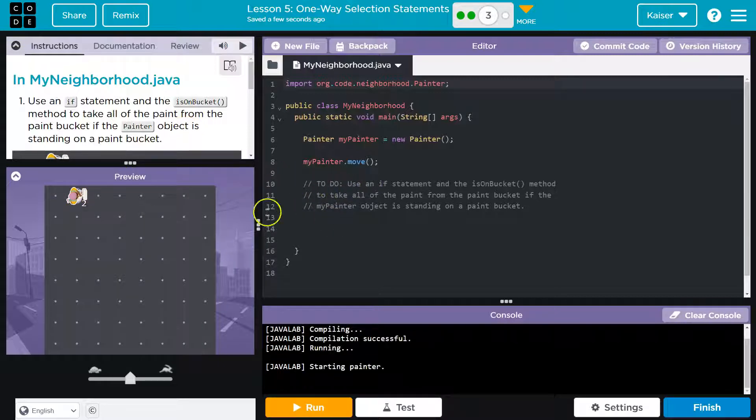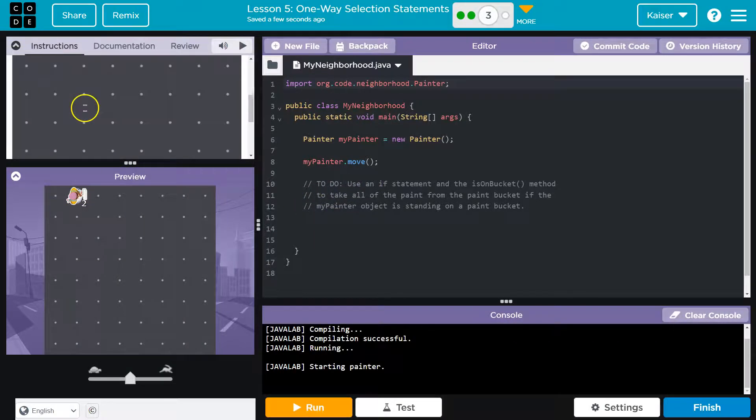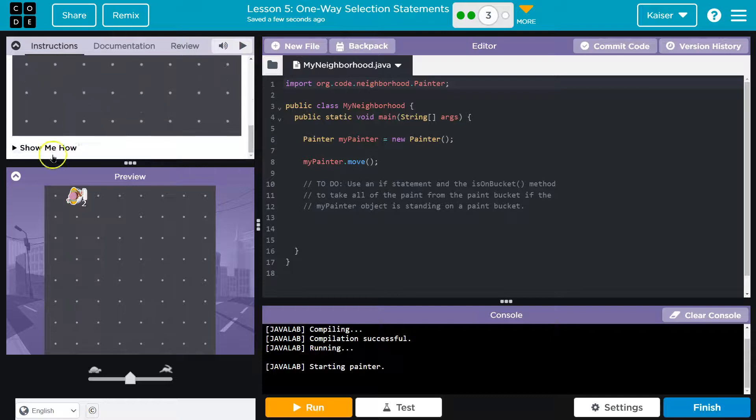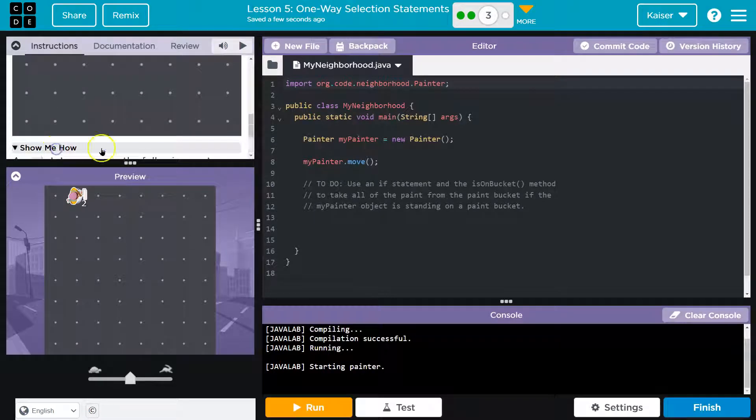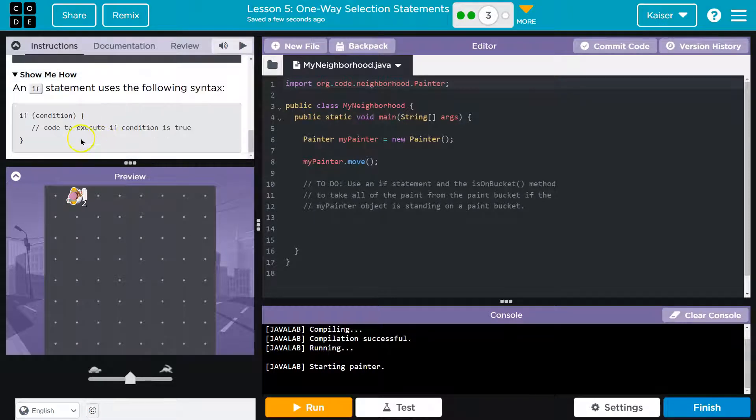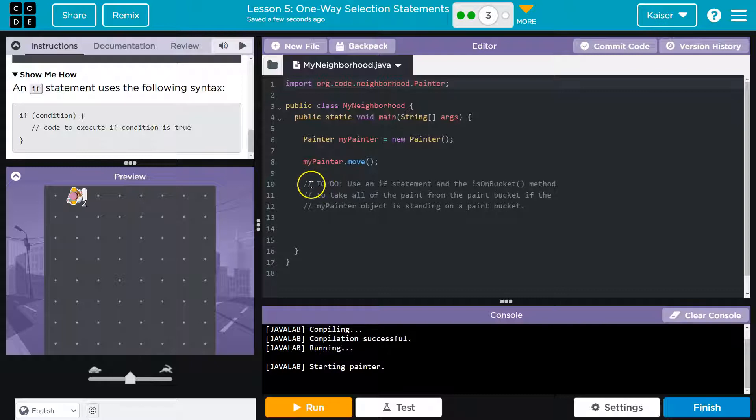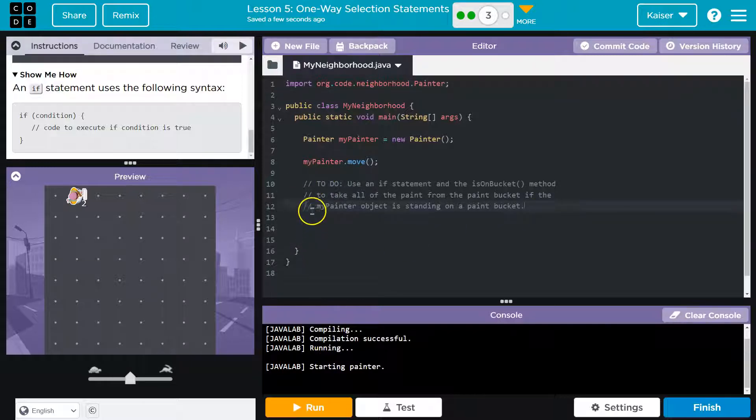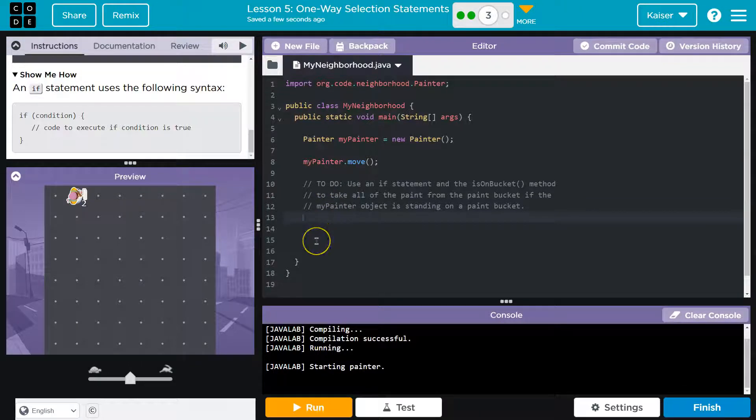So if. And we've seen this before. Let's see. They do have a show me how here. Always use your resources, guys. Keep in mind a comment. These slashes. They're for us humans. The computer just ignores it when it runs code. So just the instructions again, but I'll throw my code underneath.